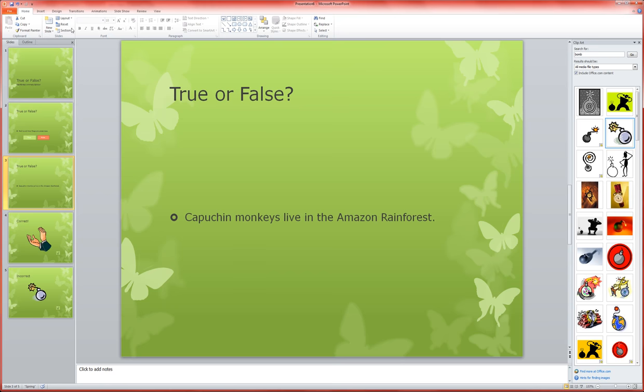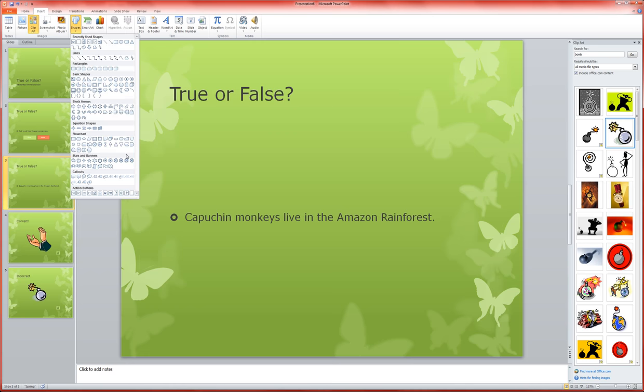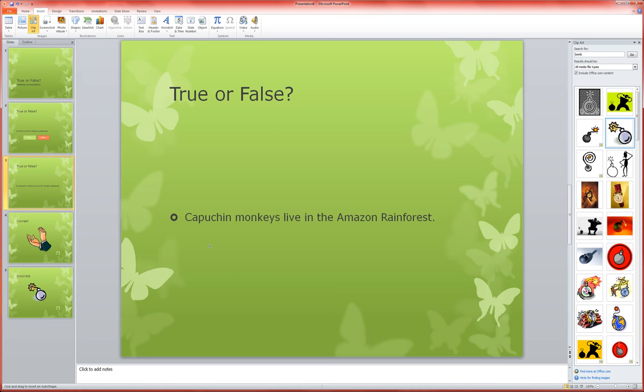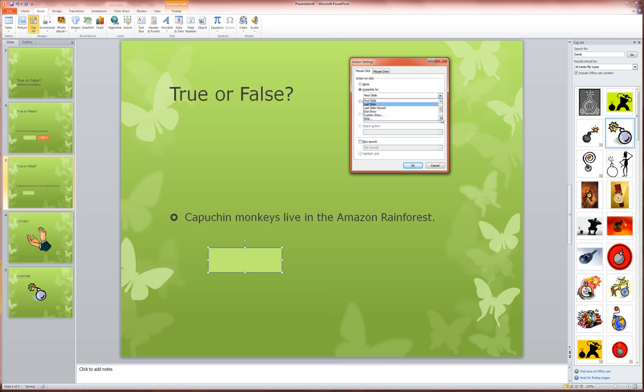So I'm just going to go ahead, insert shapes, custom, draw it out, hyperlink to slide, and in this case, correct. Capuchin monkeys do live in the Amazon rainforest.